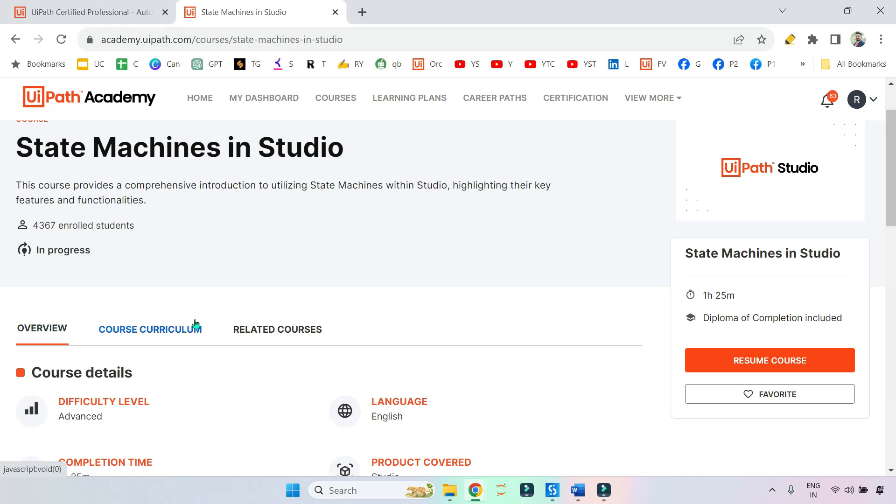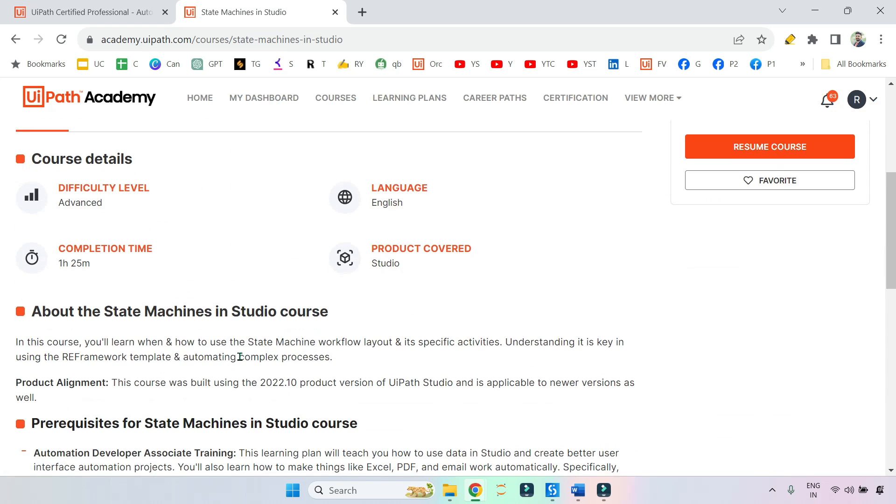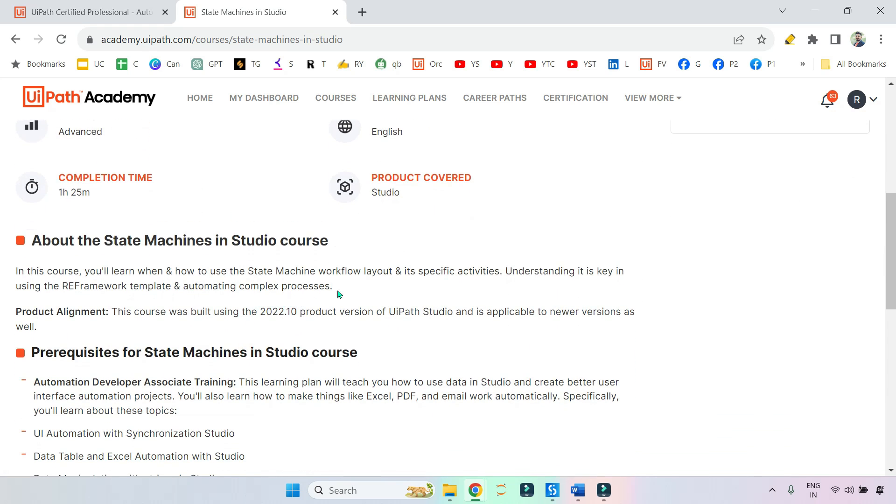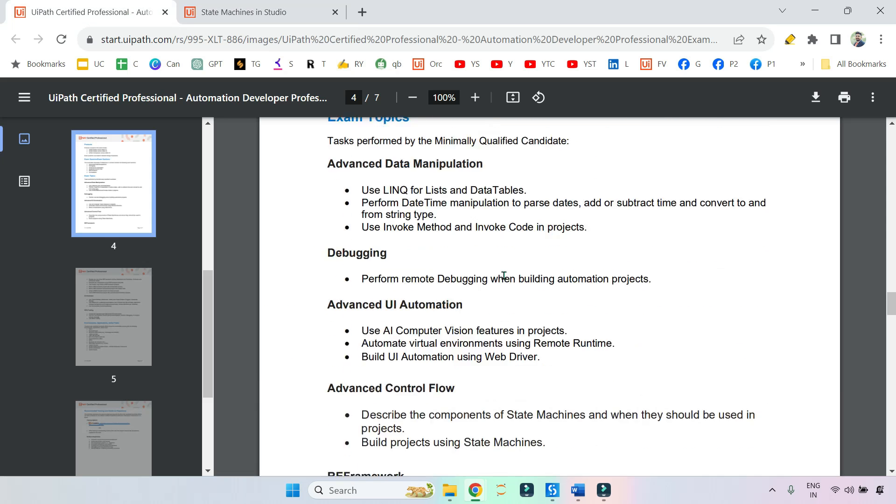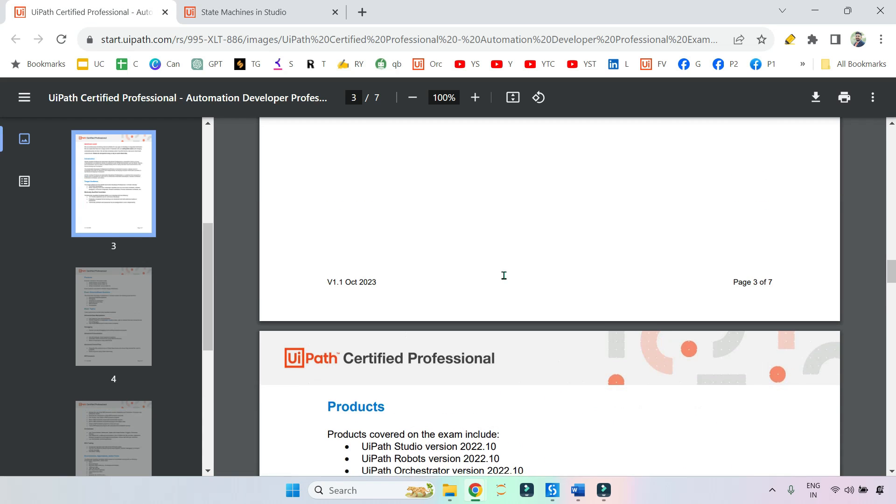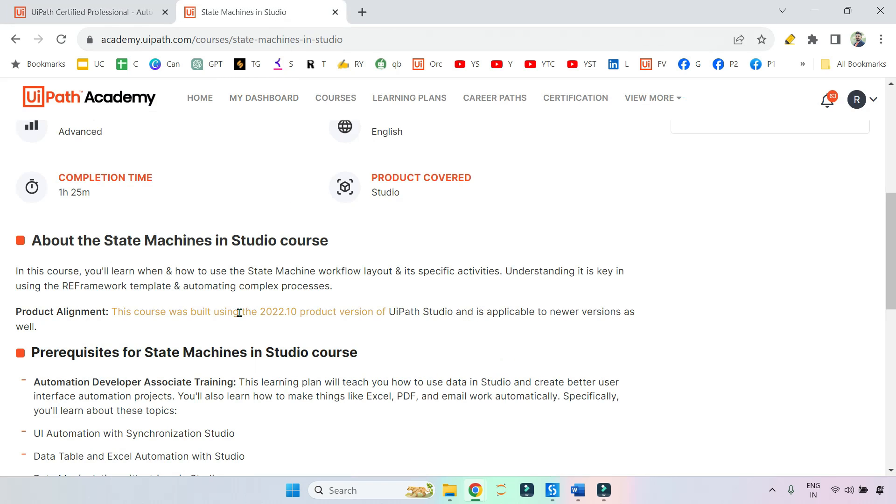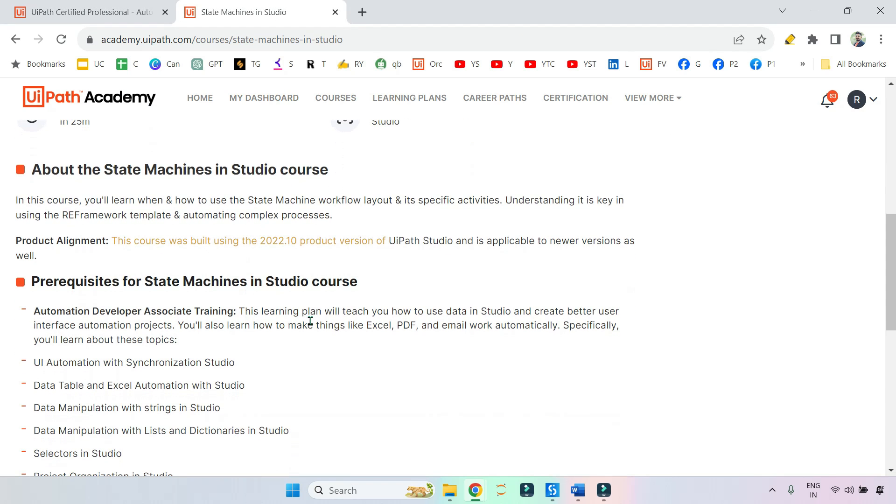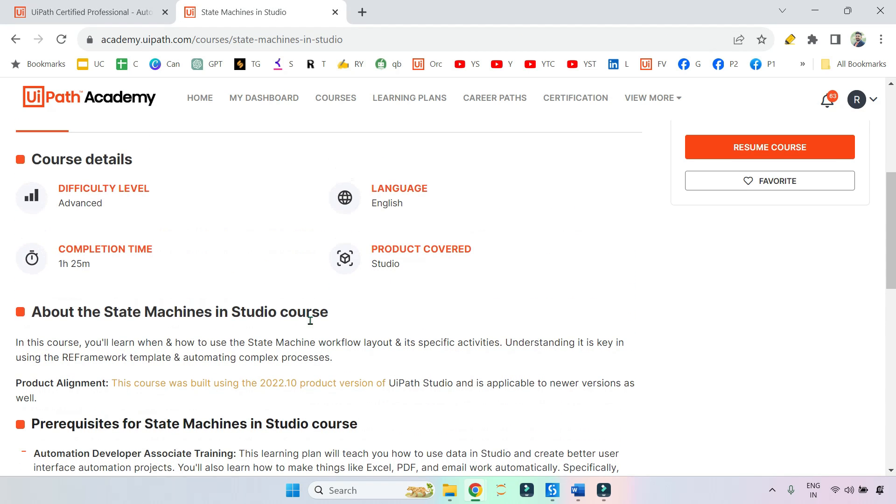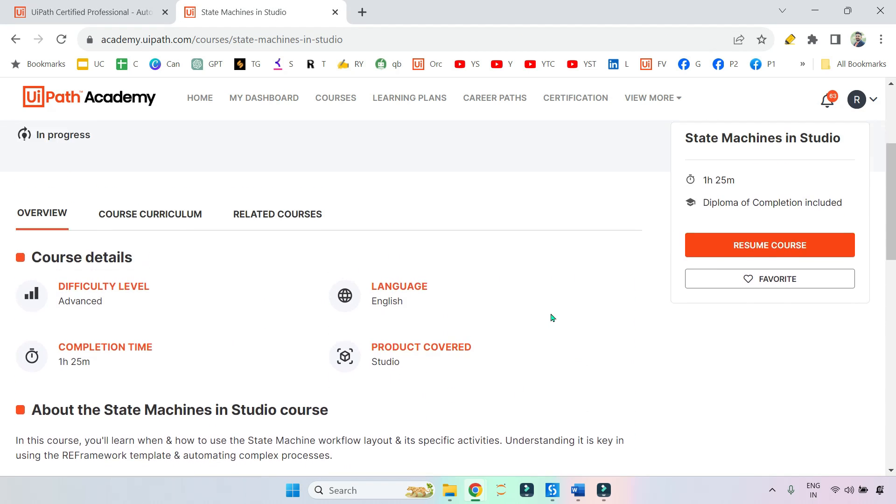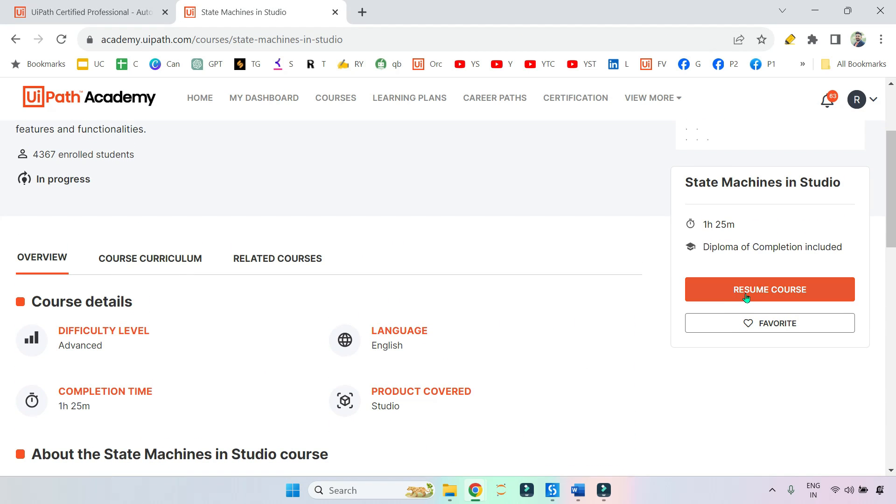You will be able to find the overview. You can see this course was built using 2022.10 product version of UiPath Studio and is applicable for newer versions as well. So our exam is based on this 2022.10, so this is the appropriate topic you may pick.